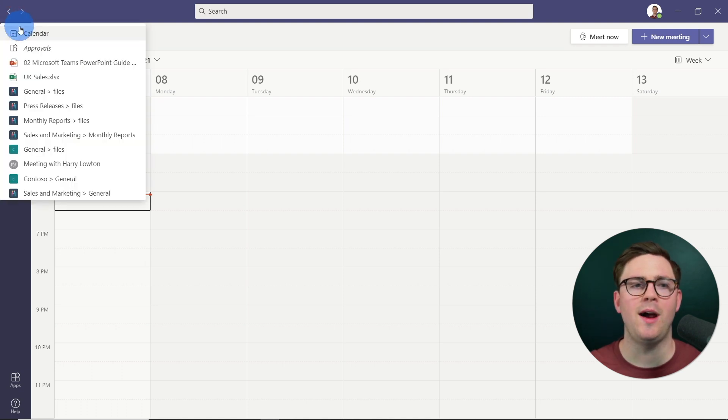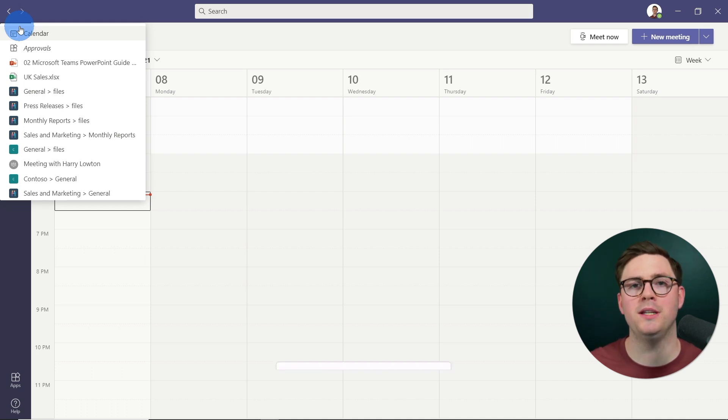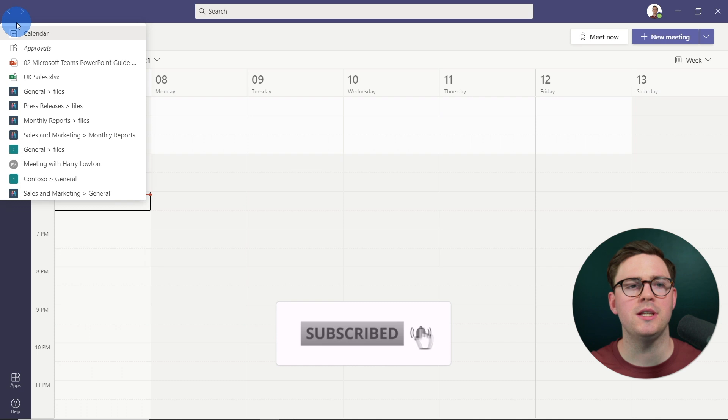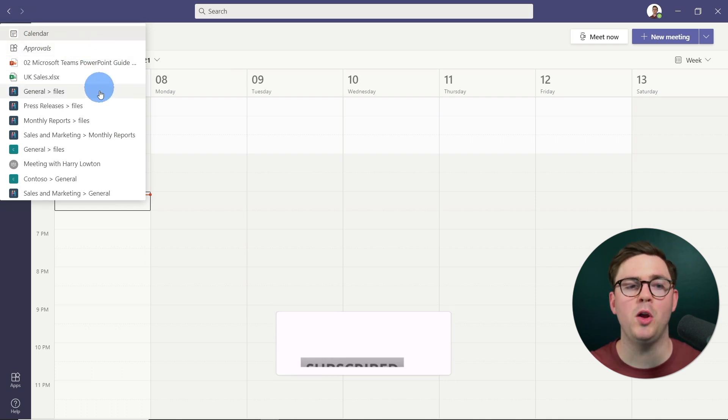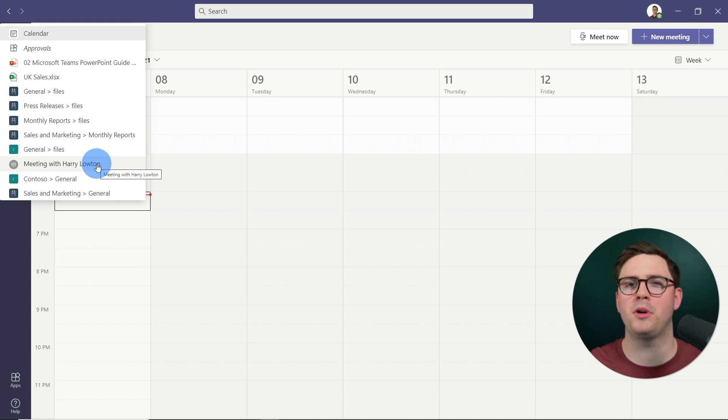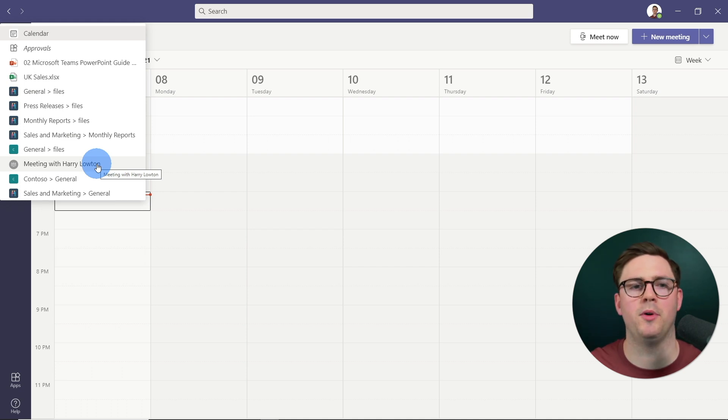And now it brings up this list of 12 unique places that I've last been to within Microsoft Teams. And you can see here, I've got things like applications, files, channels, even conversations. So pretty much anywhere that you're going in Microsoft Teams is going to show up on this list.